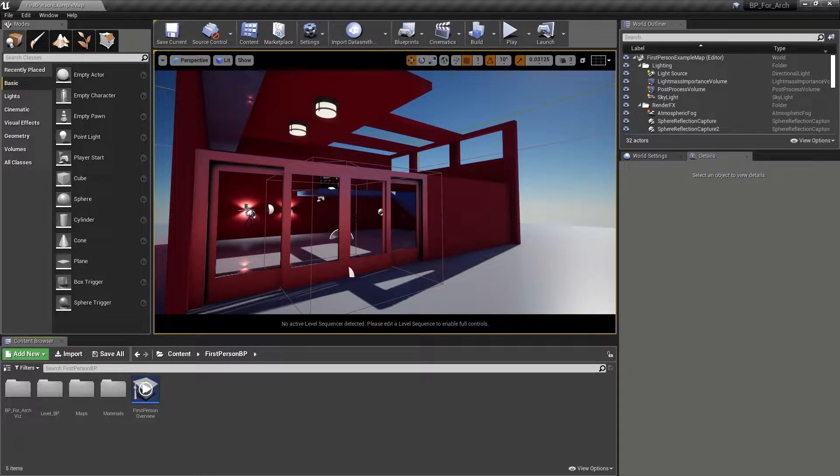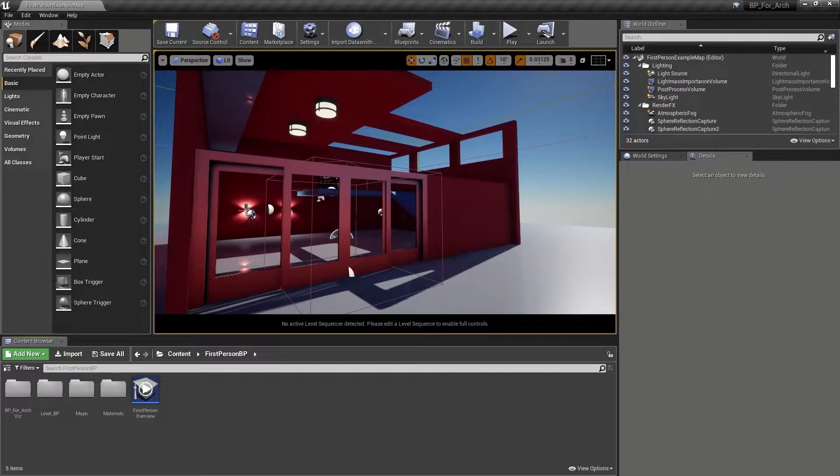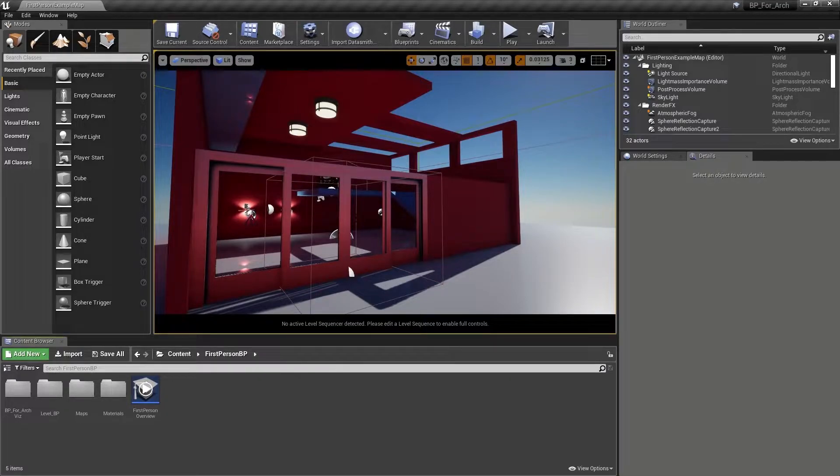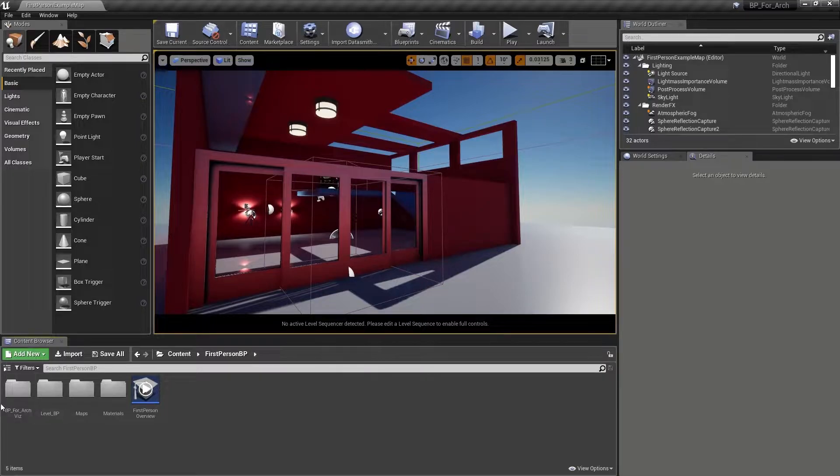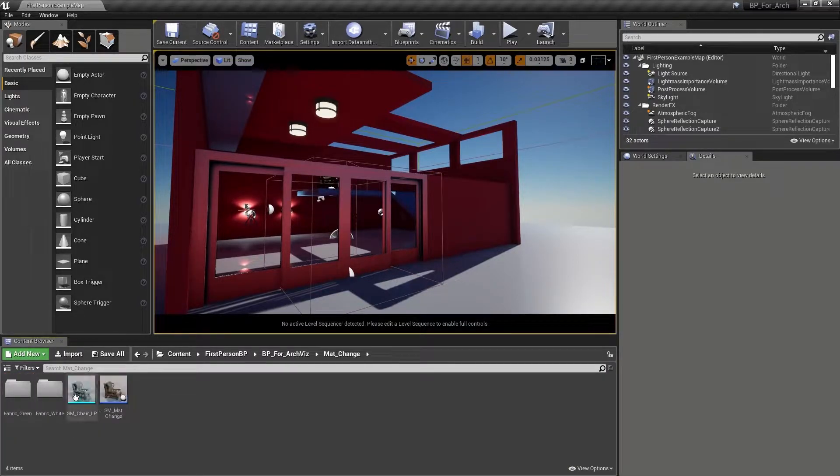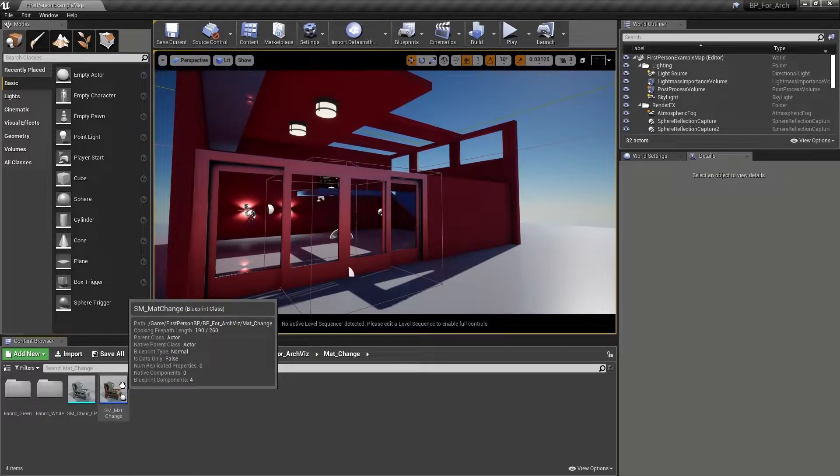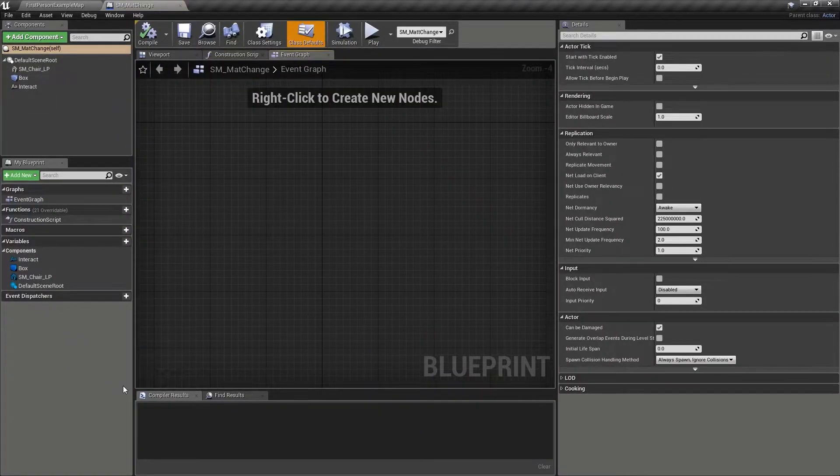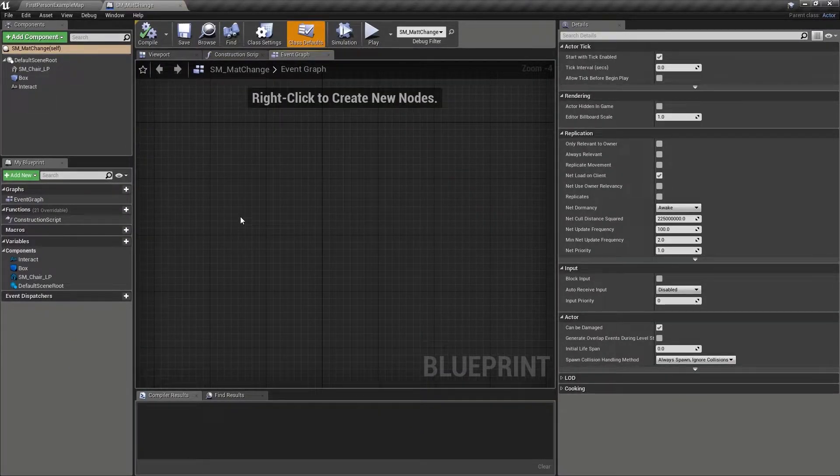There are many ways in which this could be done, but for simplicity's sake, we are going to go with some good old-fashioned floating text. Inside the content browser, we want to double-click and open up the SM underscore map change static mesh actor and gain access to its graph.